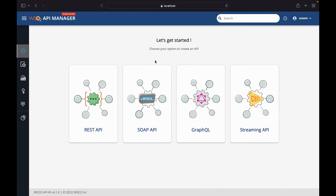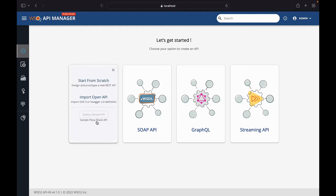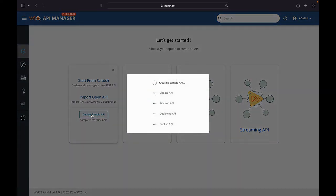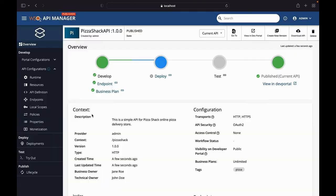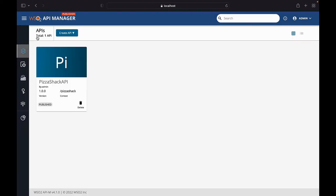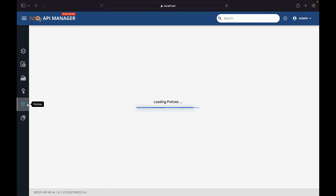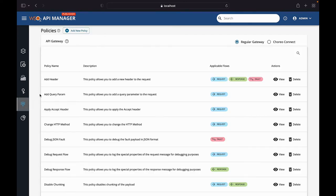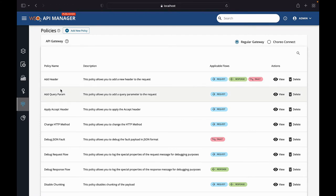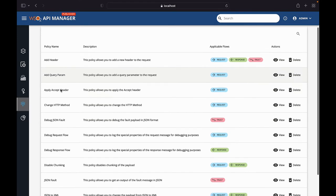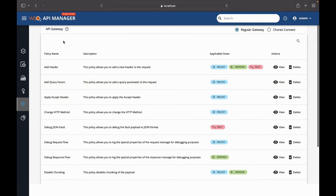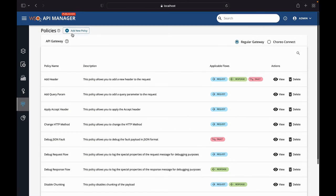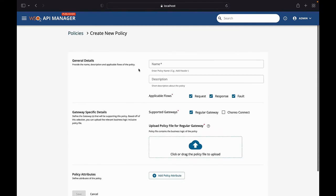Now, let's move to the API manager. I have started up the 4.1.0 pack and have moved to the publisher portal. For the demo purposes, I'll be deploying the sample PizzaShack API. As I have already pointed out, there are two types of policies: the common policies which is outside of any API, so they are commonly available for all APIs, and API specific policies. First, we'll talk about the common policy.